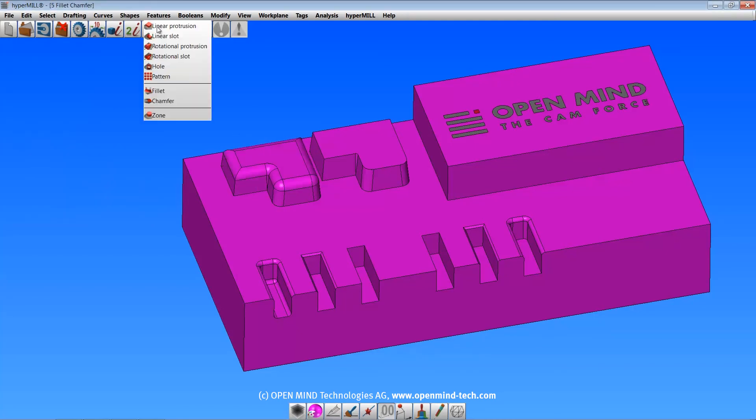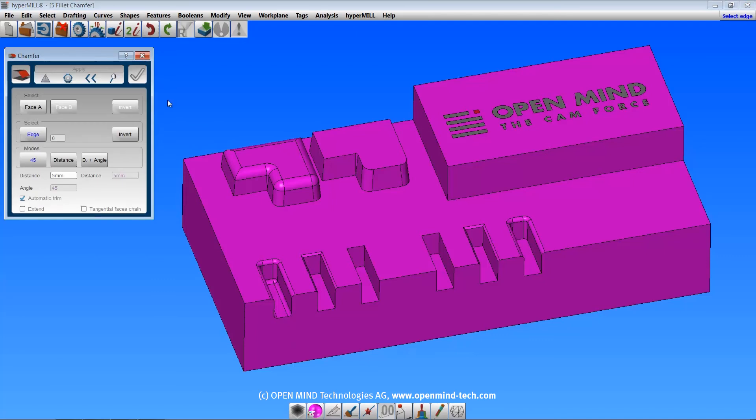The chamfer feature is similar, but creates a chamfer of 45 degrees, two distances, or a distance and an angle.